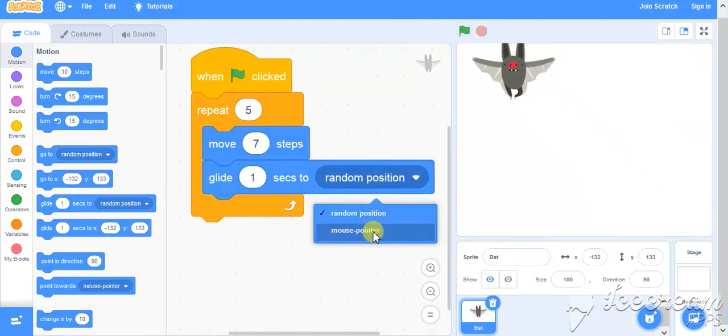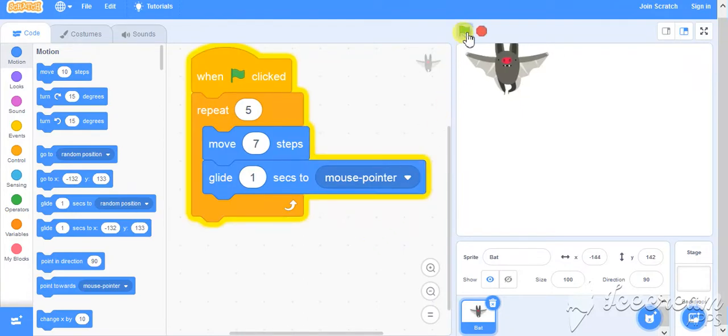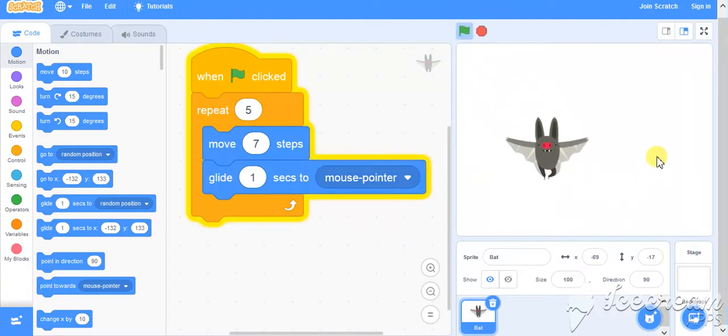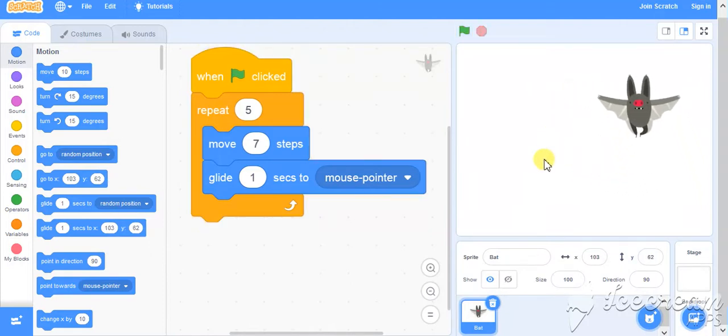Instead of random position, if I will take mouse pointer and now if I try to run, it will go as per my mouse trail. Wherever I am going to move my mouse, it will move in that particular direction.